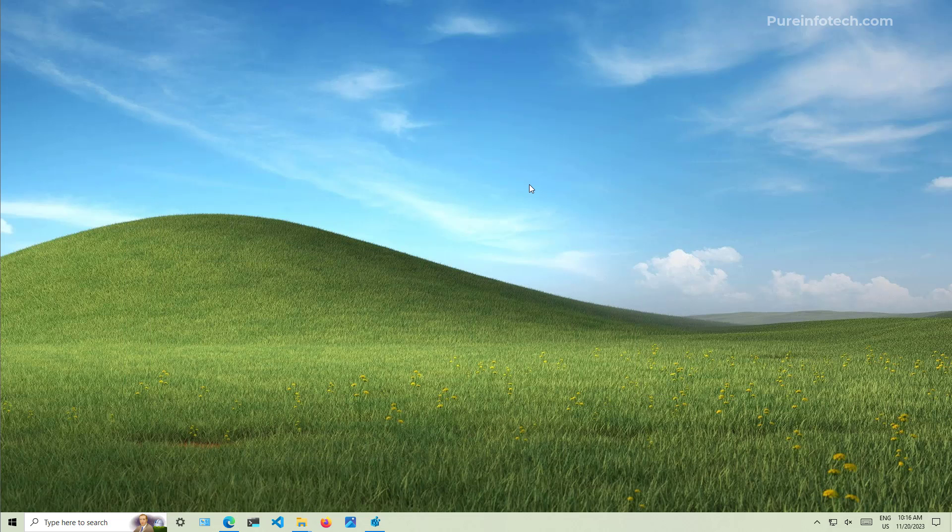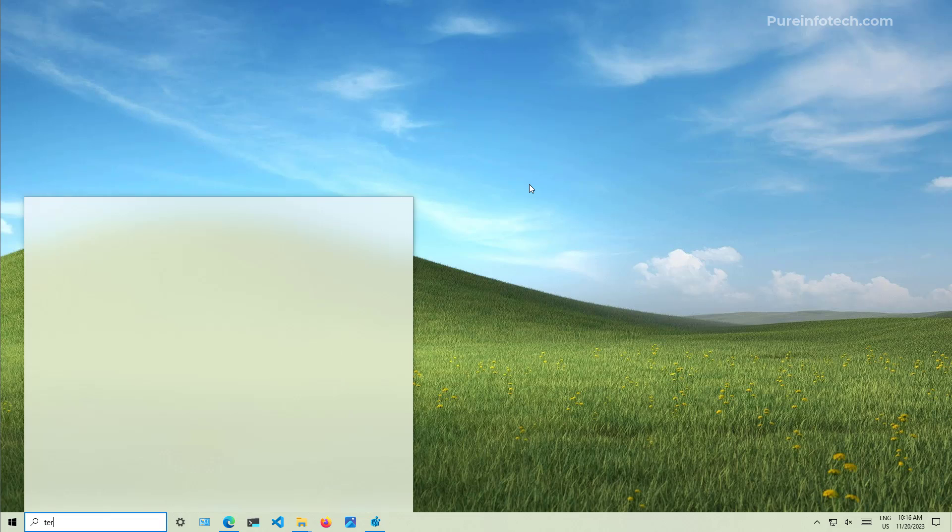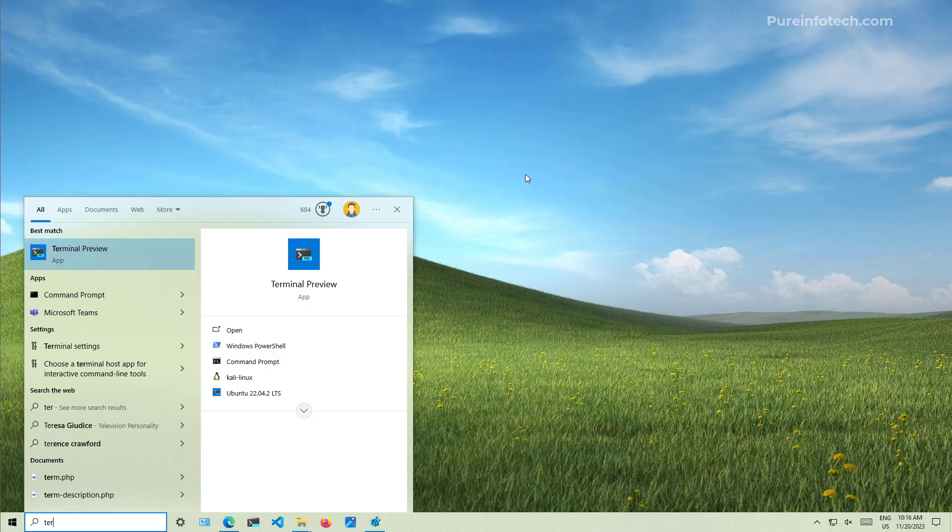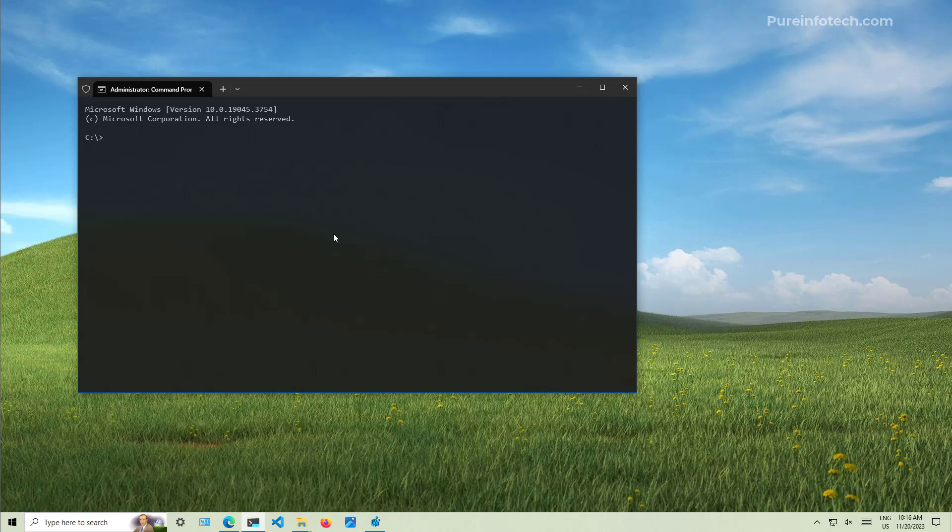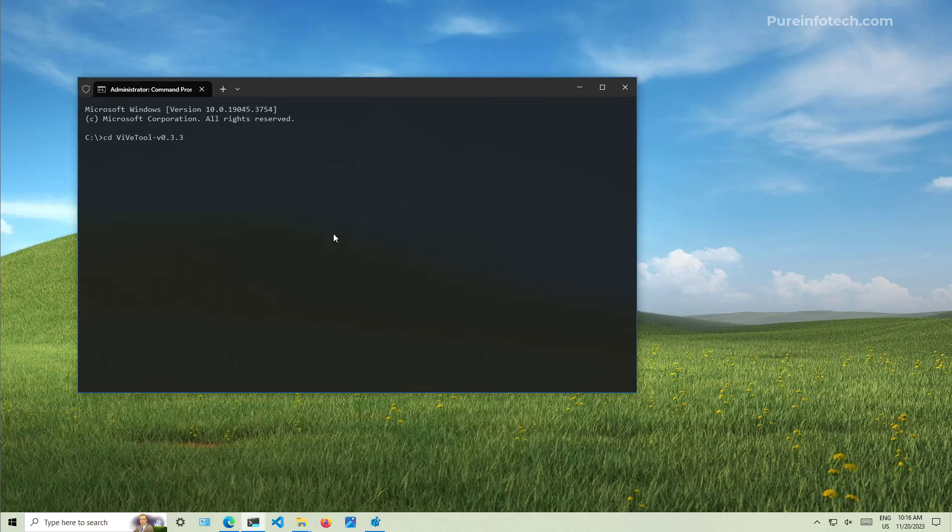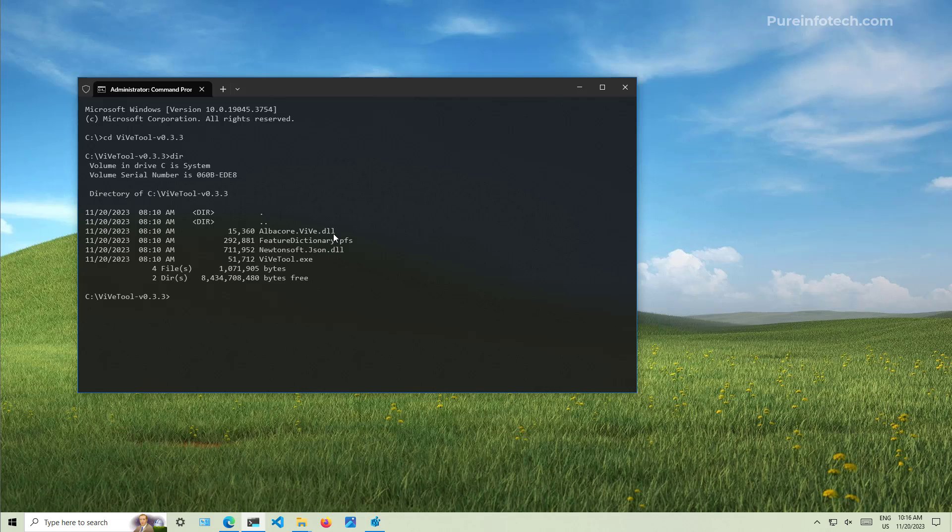So now I'm going to open command prompt or the Windows terminal, whatever is that you like to use on Windows 10 to run commands. But in my case, I'm just going to run the terminal preview and I'm going to right click and select the run as administrator option. And in here, I'm just going to navigate to the folder that includes the extracted files for the ViVeTool. In my case, the folder is inside of the C drive. So just go like this, CD space and the path. In this case, this is the name of the folder.